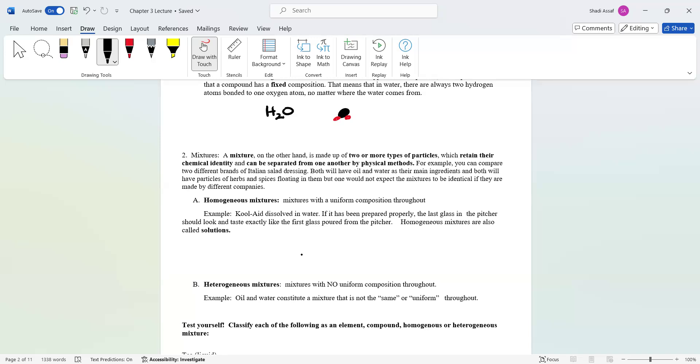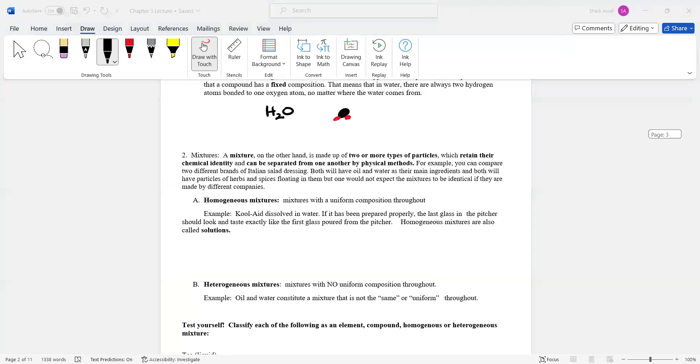Another name for homogeneous mixtures is solutions. They are spread out evenly among the water molecules if you dissolve it in a solution and they will retain their chemical identities.